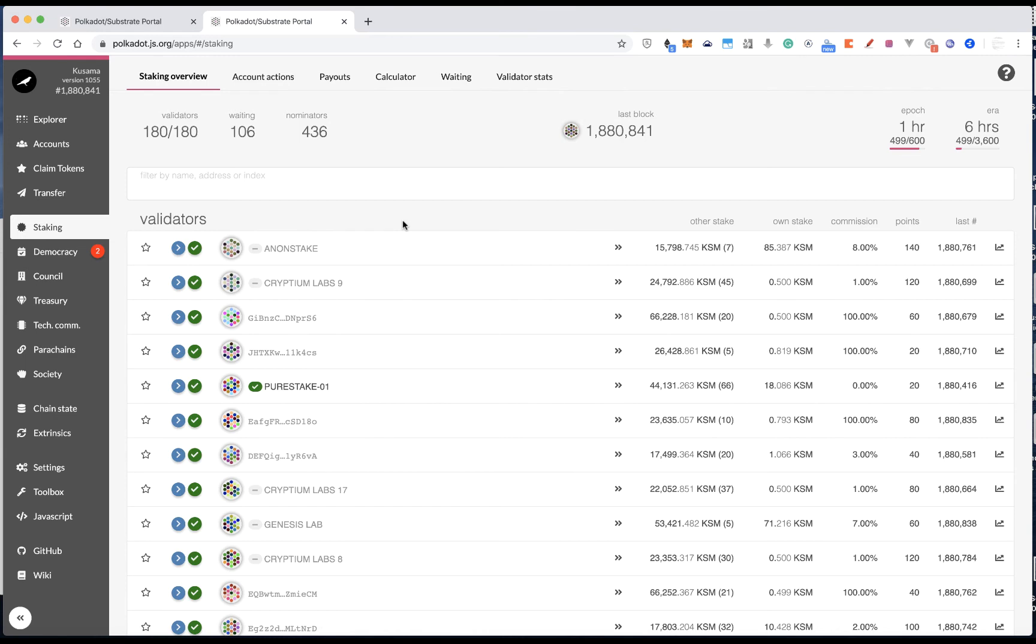Because if you just nominate one or two validators, and all of them have not been elected, then you wouldn't get any rewards. So, to reduce the risk of not getting any rewards, the best way is to nominate a few more validators.